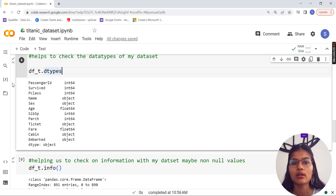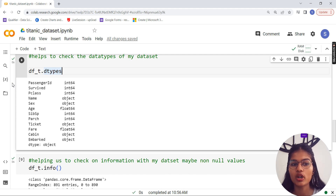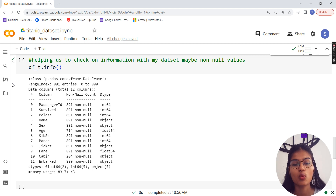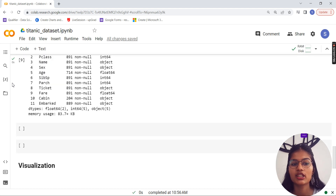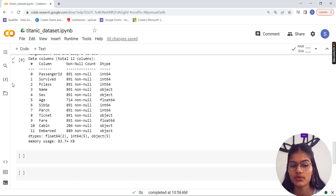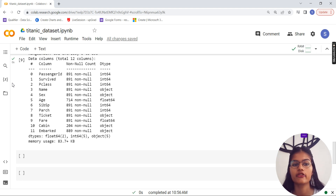Now I'm trying to view information about my dataset to help with further analysis. I used df_t.dtypes, which tells me what kind of data each respective column is storing — for example, passenger ID is integer, survived is integer, P-class is integer, and so on. After that, I used the info() function, which helps me get the non-null values, the dtypes, and the total count of non-null values. We figured out that most columns don't have too many null values, but a few do.